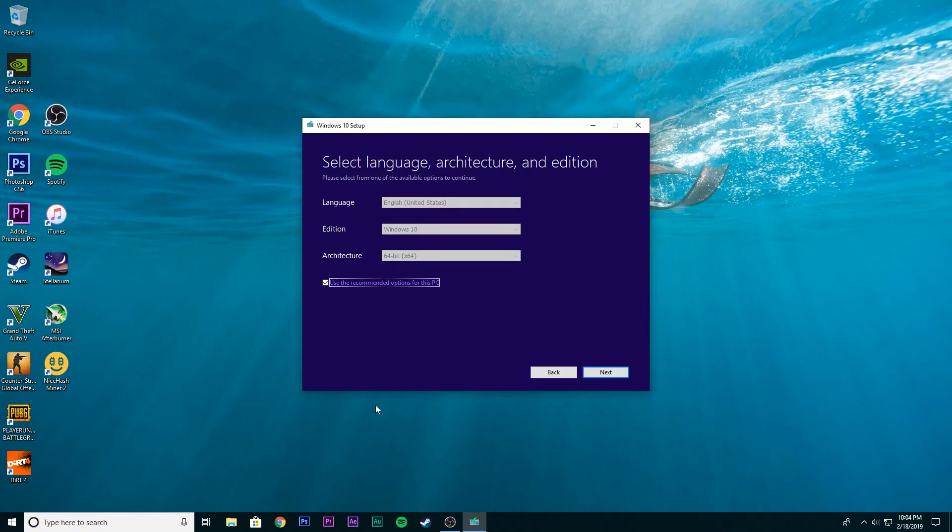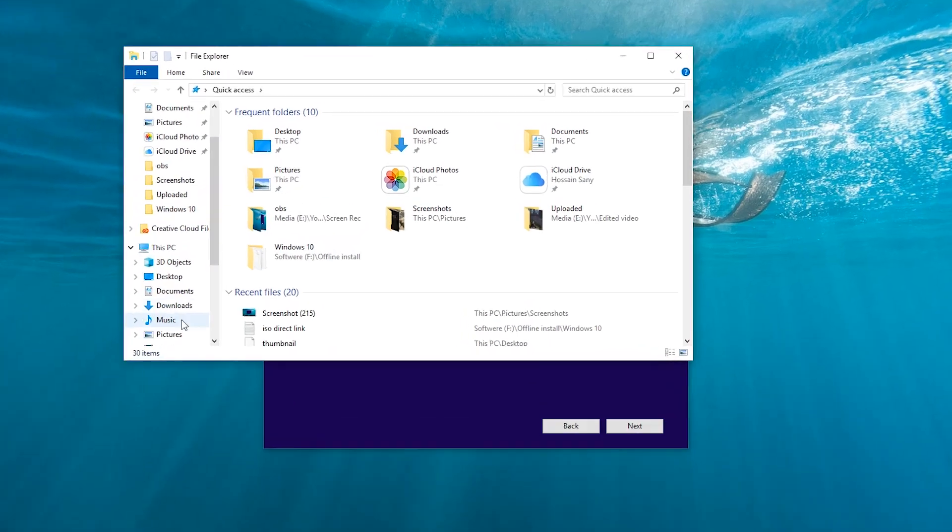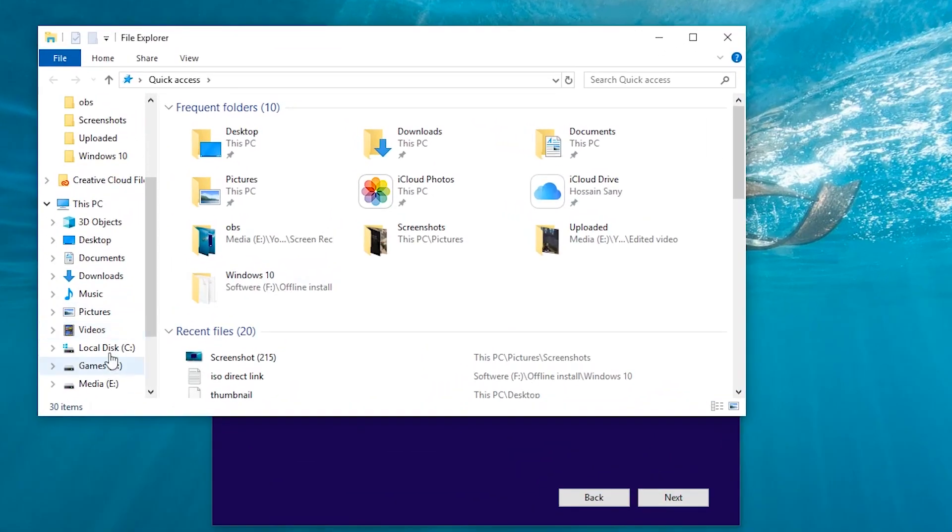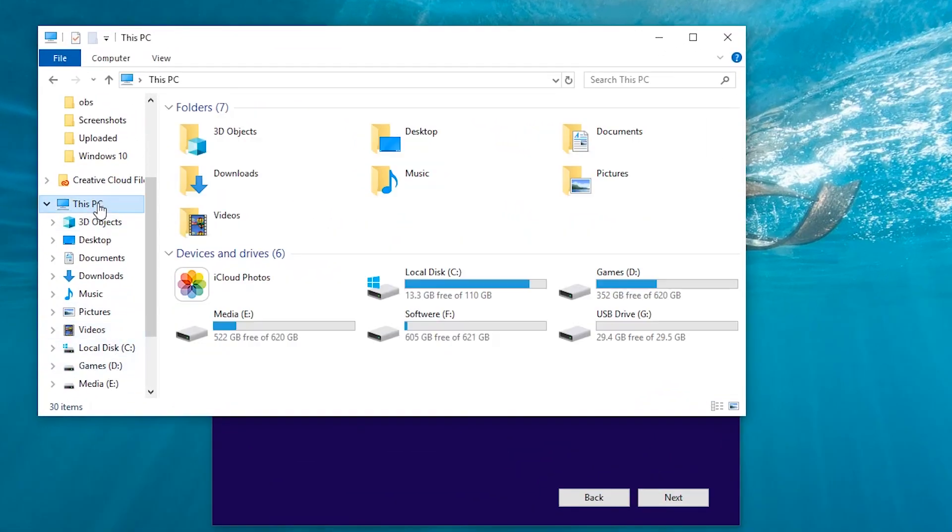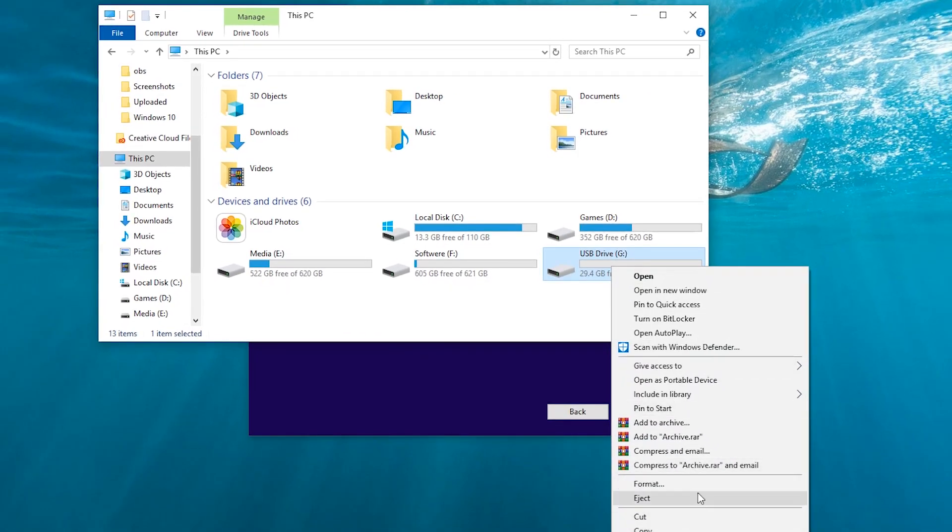Now insert your USB drive in the PC and format it in NTFS file system.